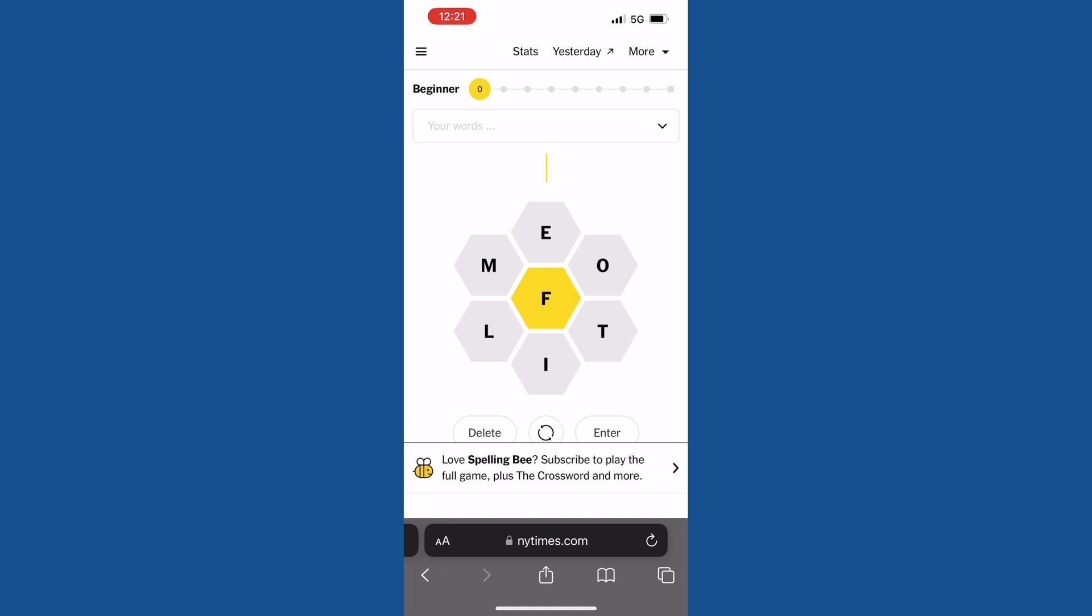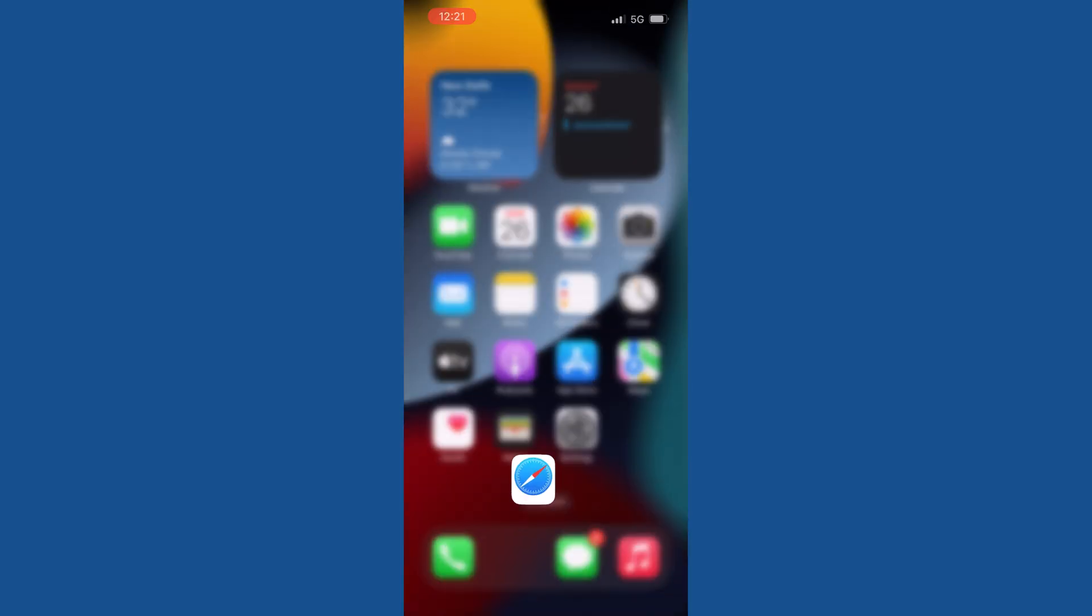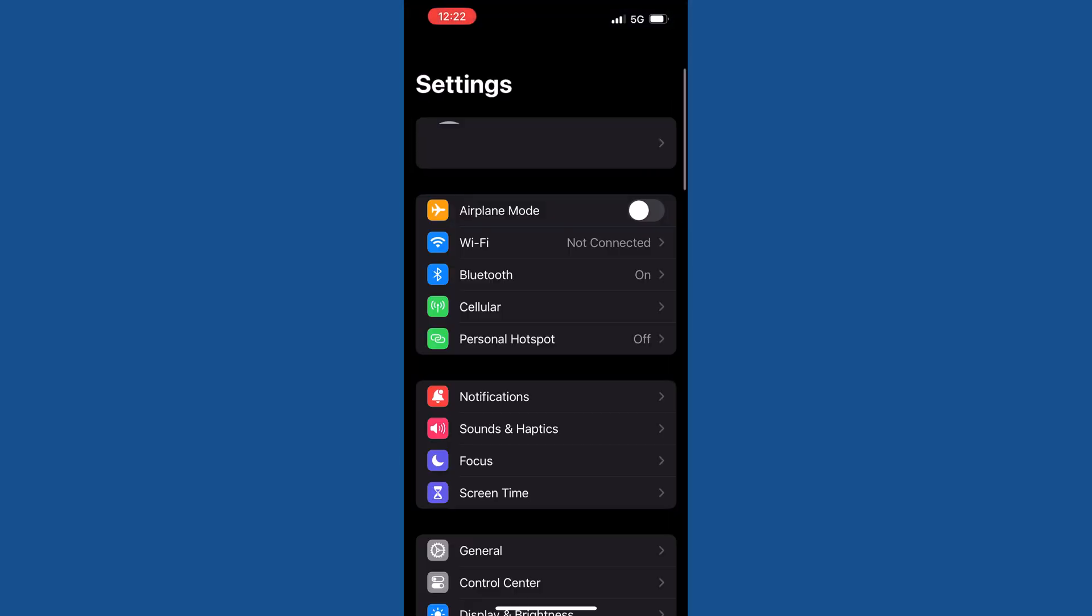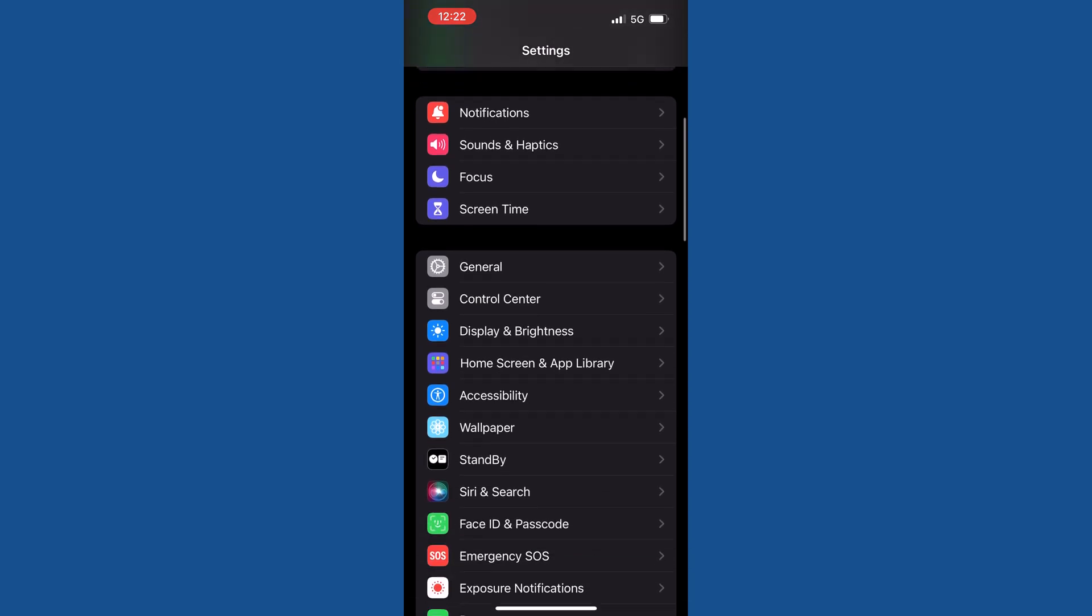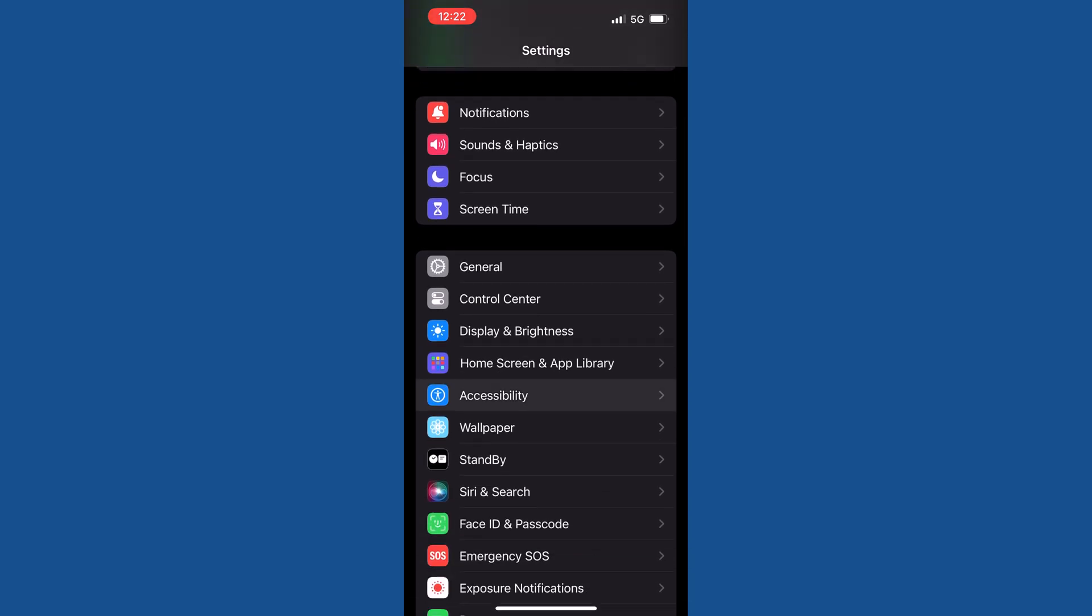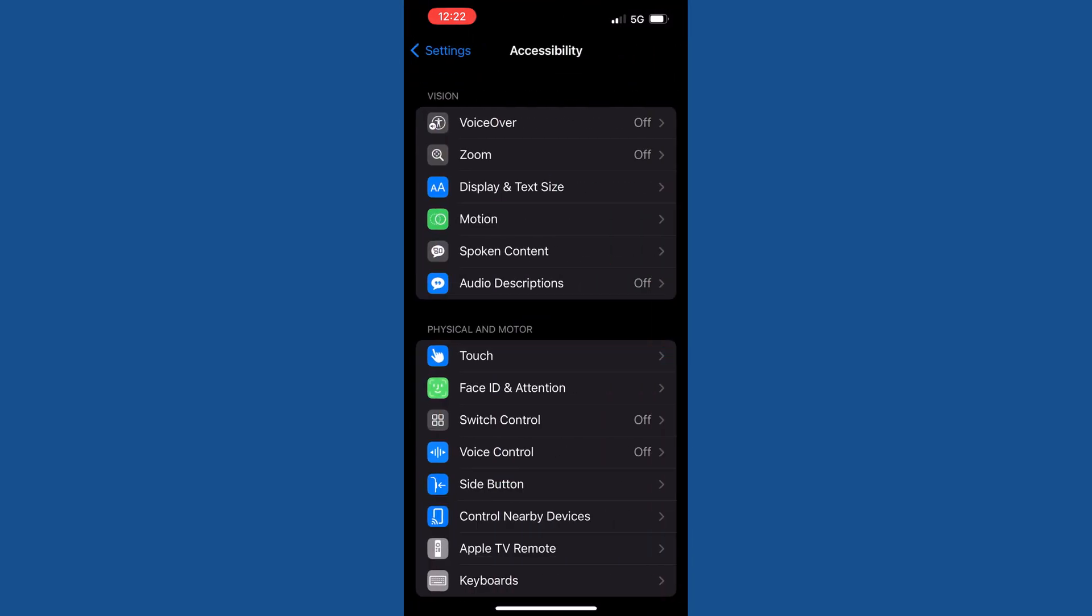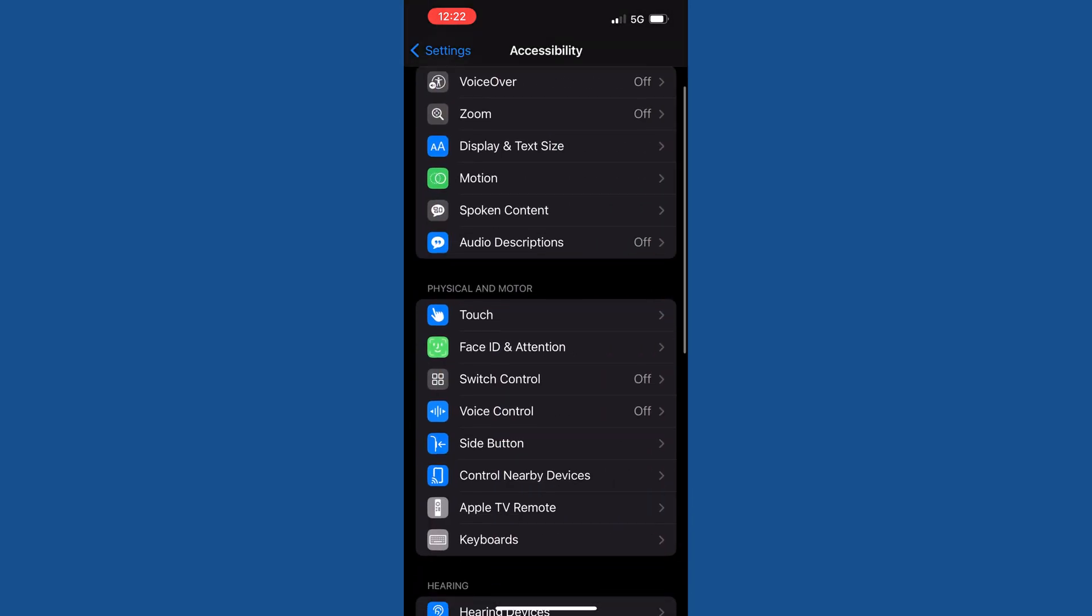When you play during night times or in a dark place, this could strain your eyes. So how can you enable this or play this game in dark mode? Let's find out. First of all, go to your phone settings, scroll down the page, tap on Accessibility, and scroll down the page.